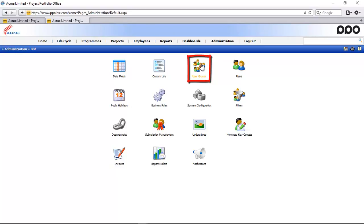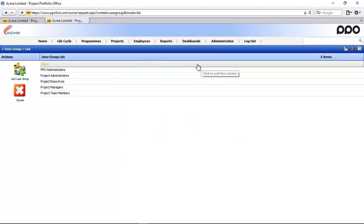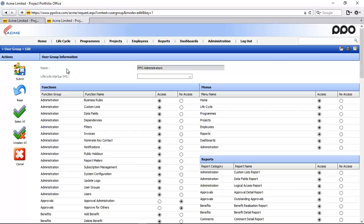Within the administration module I'm going to look at my user groups and I belong to this PPO administrator user group, so I'm just going to demonstrate all the settings within my user group.